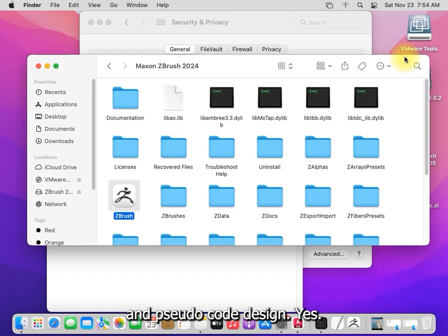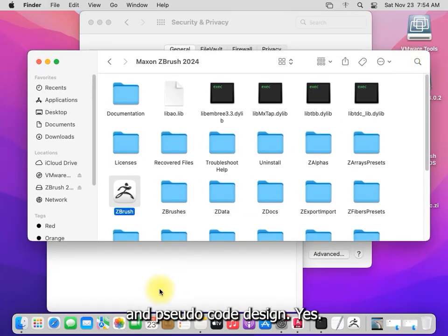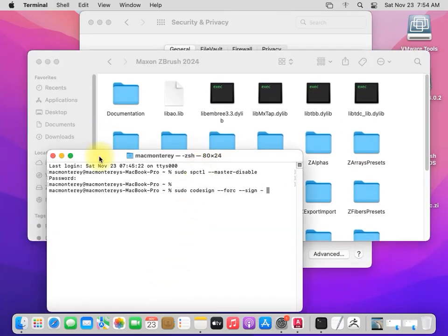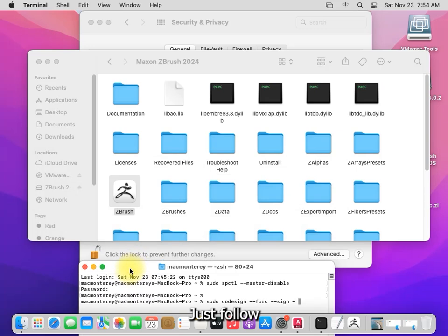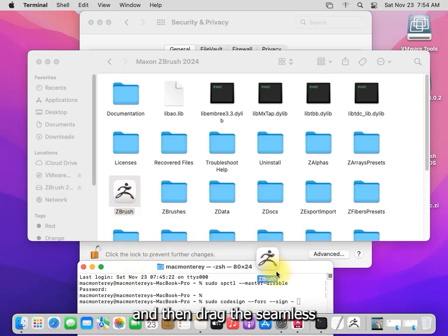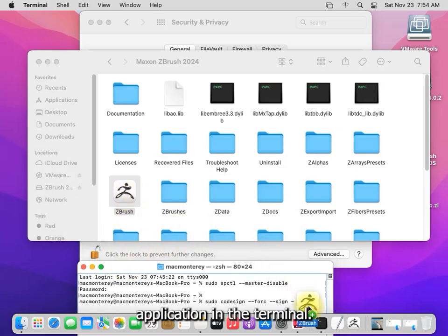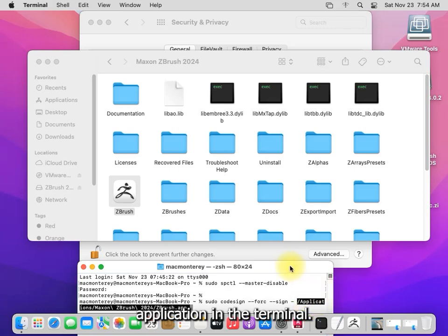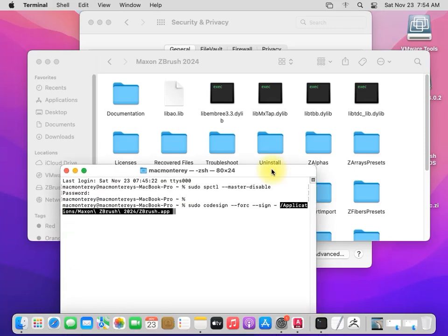Yes, just follow. And then drag the ZBrush application in the terminal and then press enter.